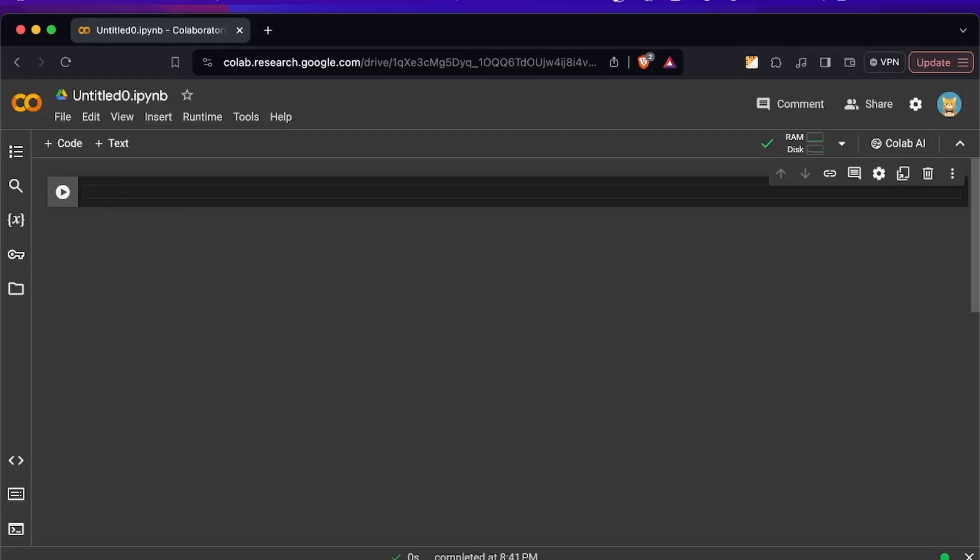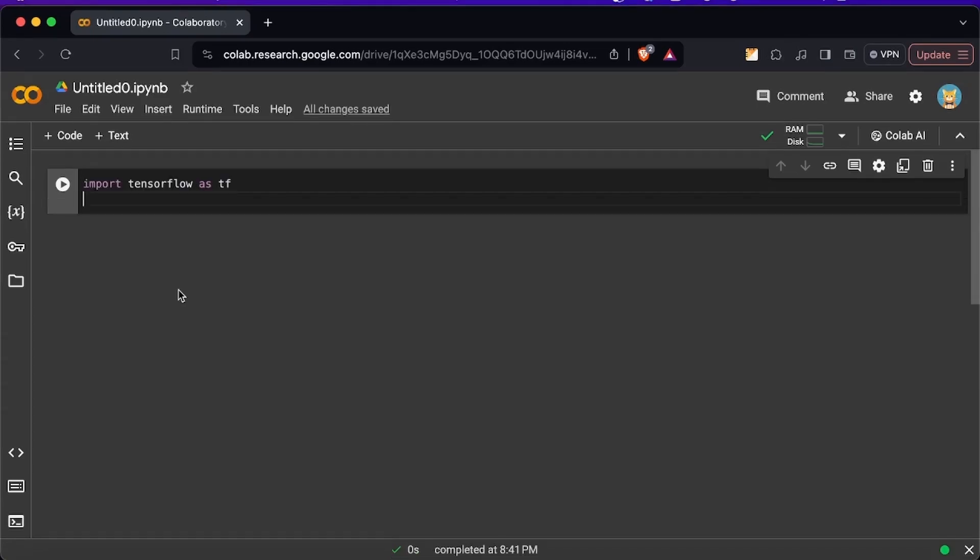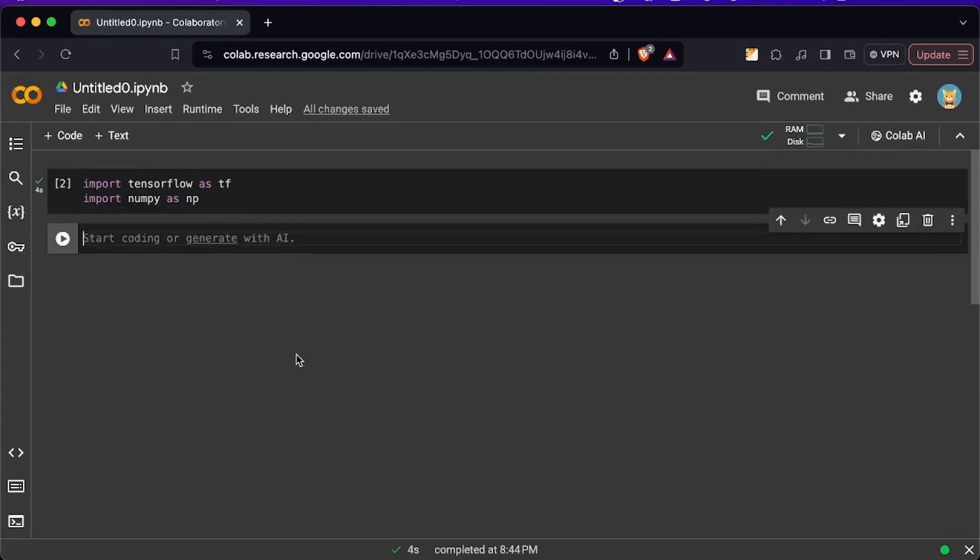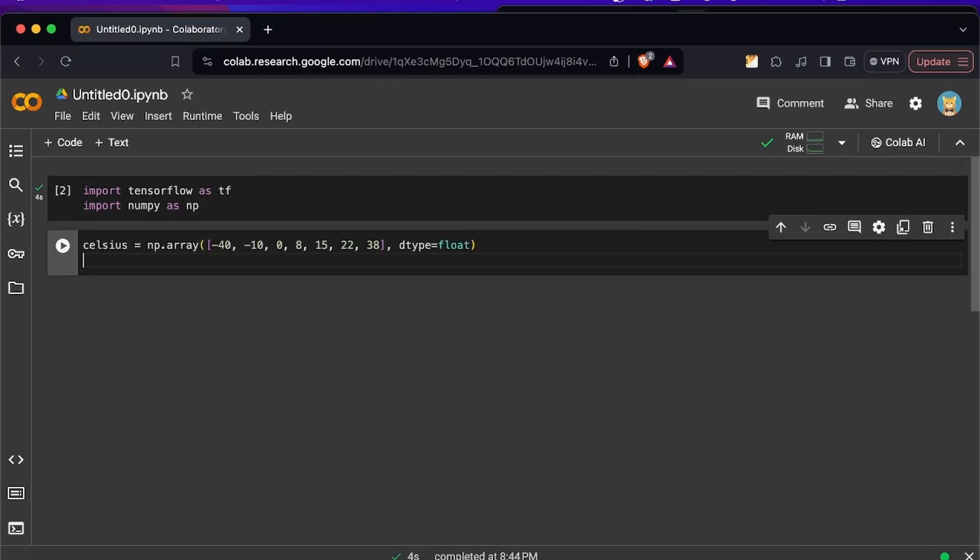First let's import TensorFlow which is a machine learning library made by Google and let's also import NumPy that's going to allow us to work with arrays. Now let's declare an array of numbers where we are going to declare seven entries of Celsius degrees.